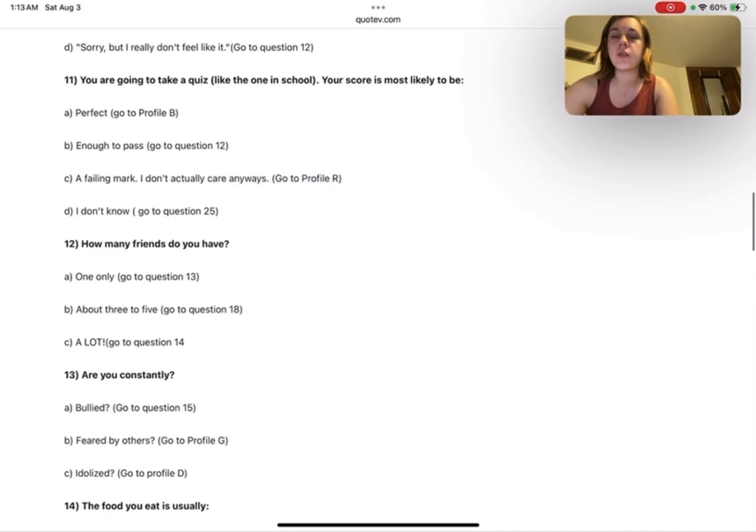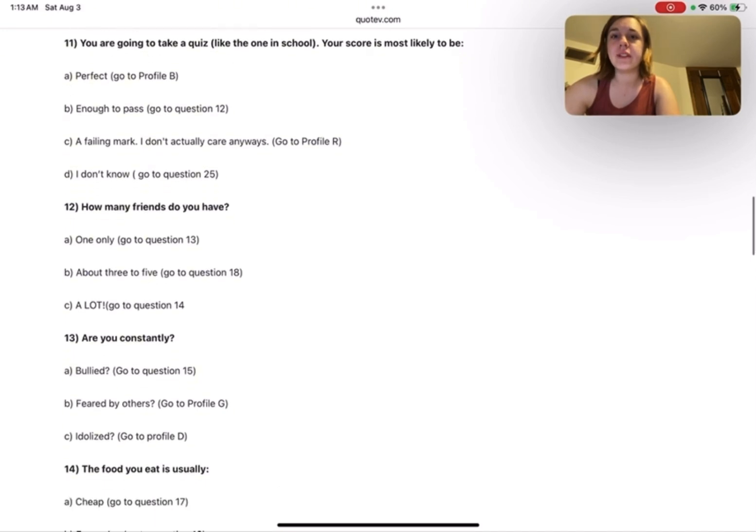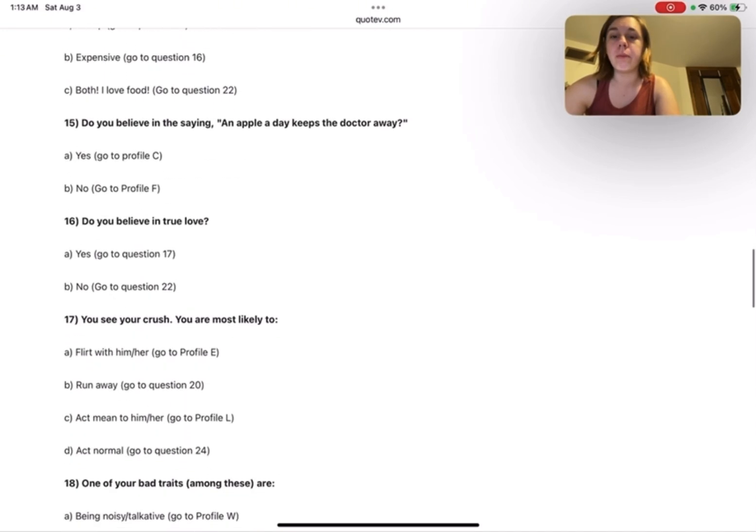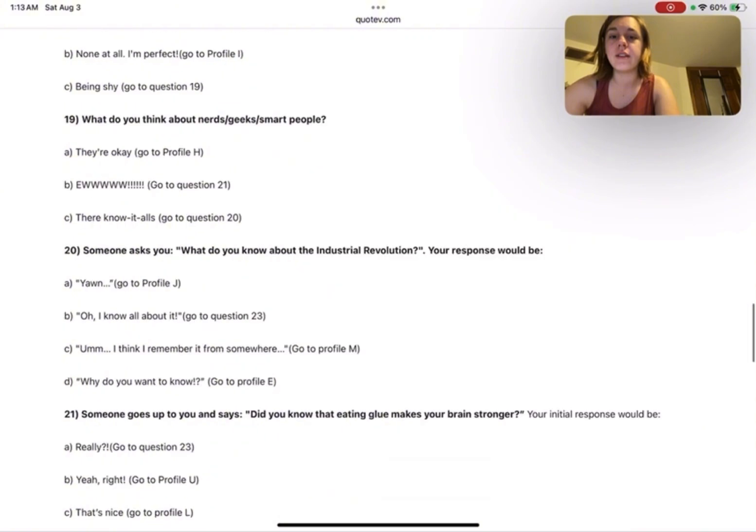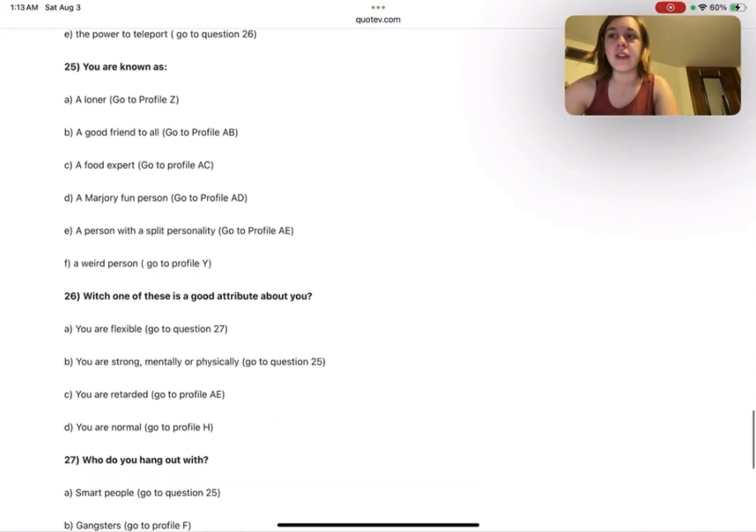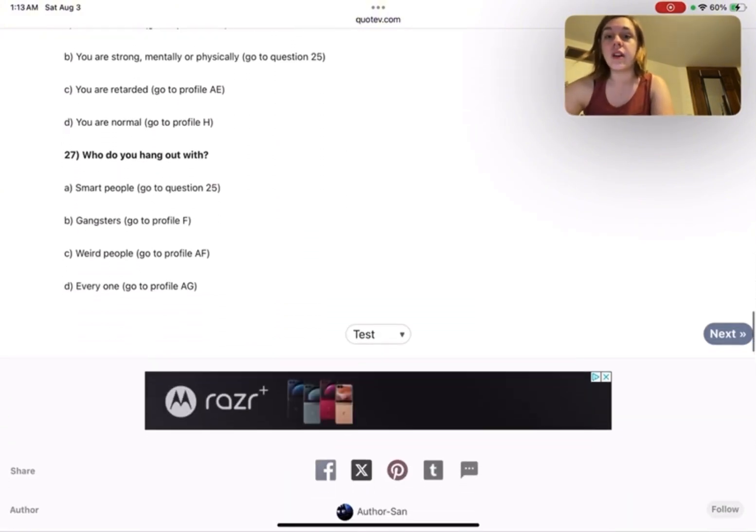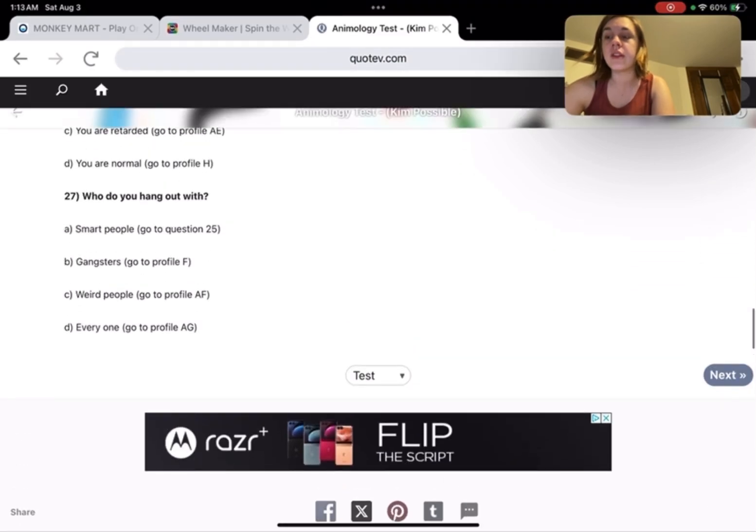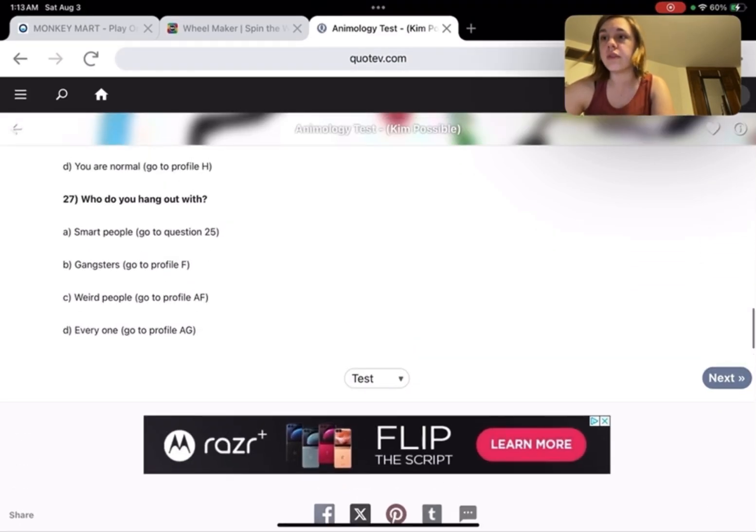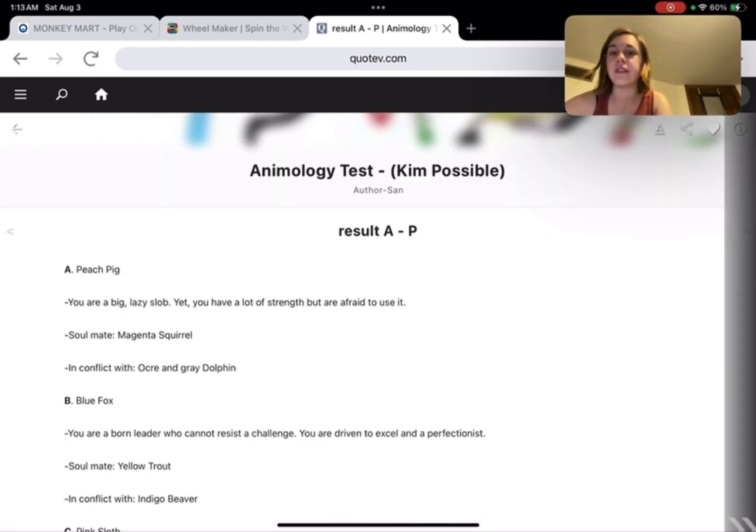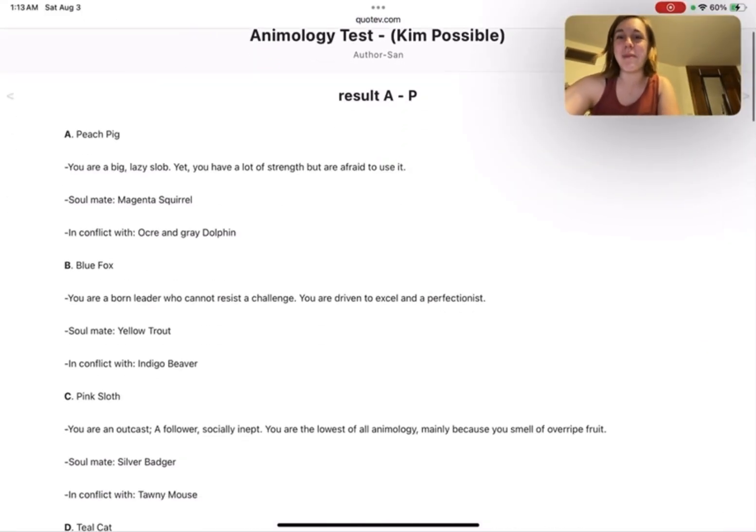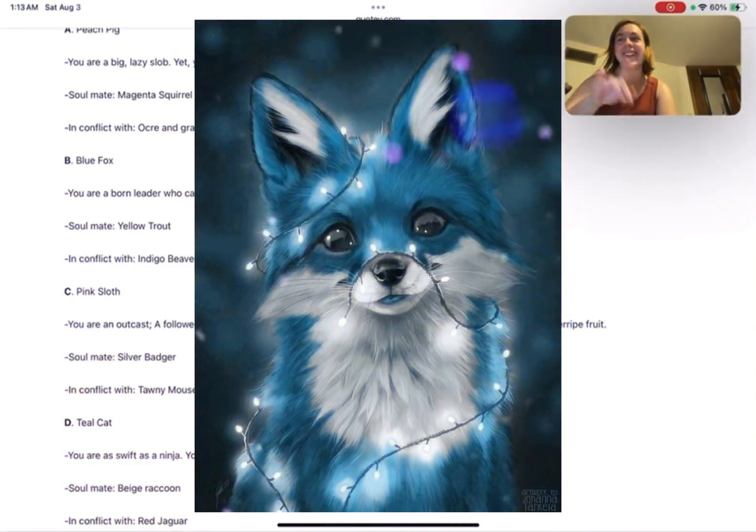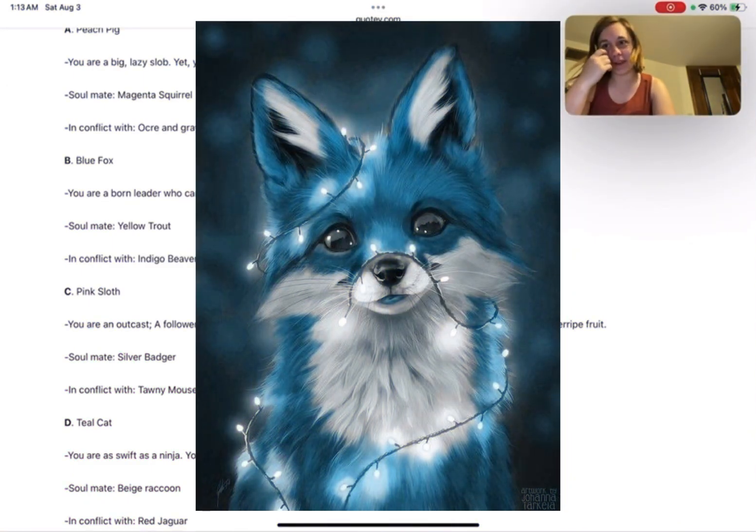I'm gonna go to profile B. Profile B, according to the Kim Possible show, the blue fox is the best you can get. Oh, what do you know, I'm a blue fox. That is what I got last time. I just can't remember what my answers were before.